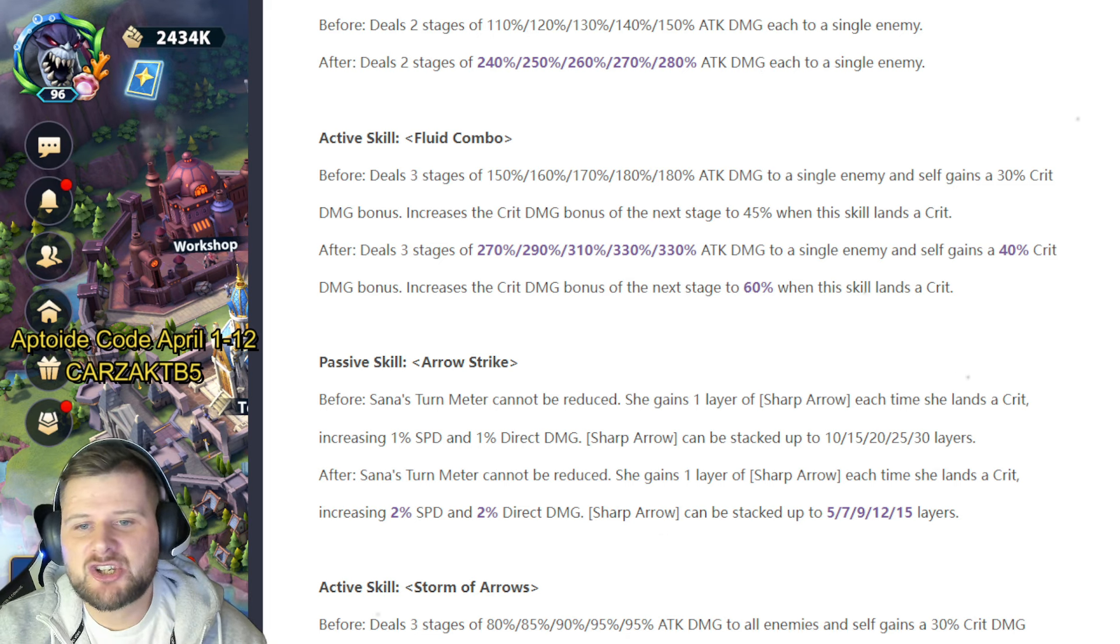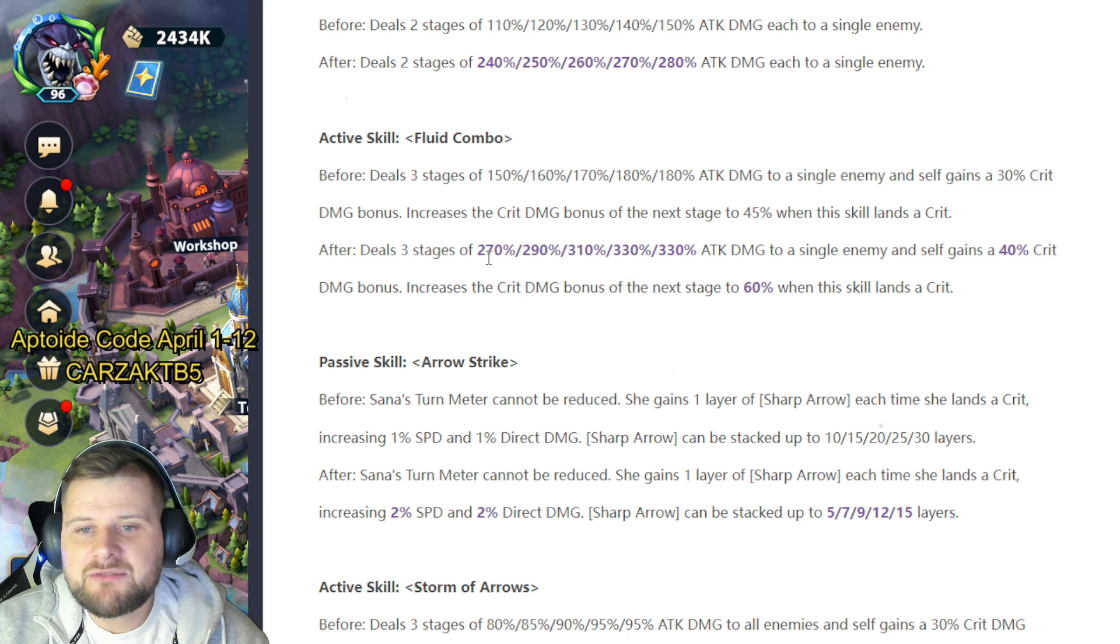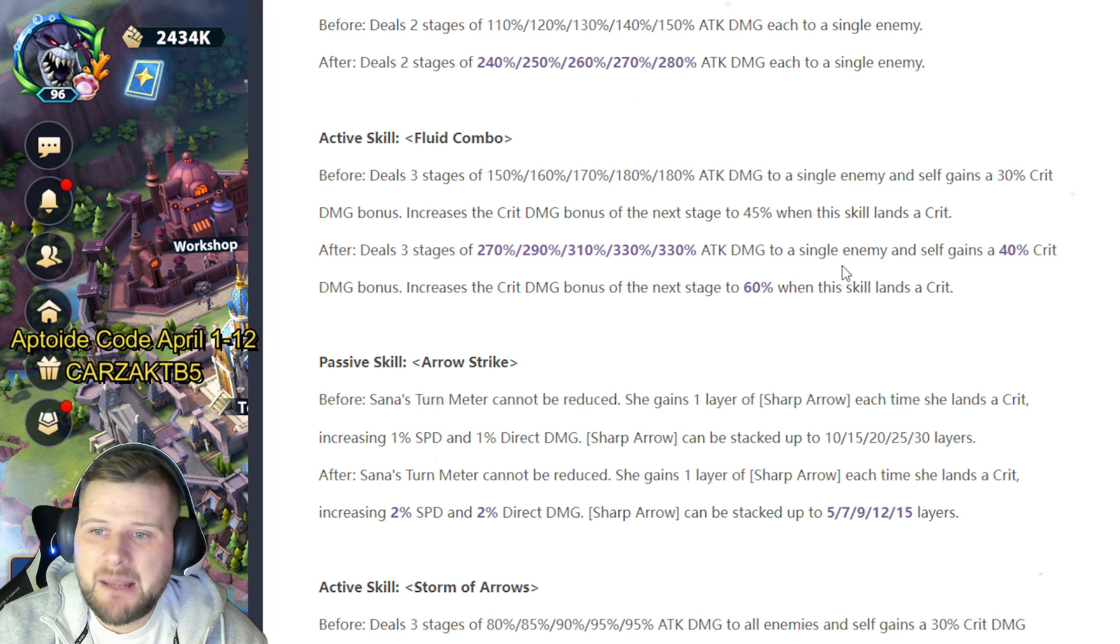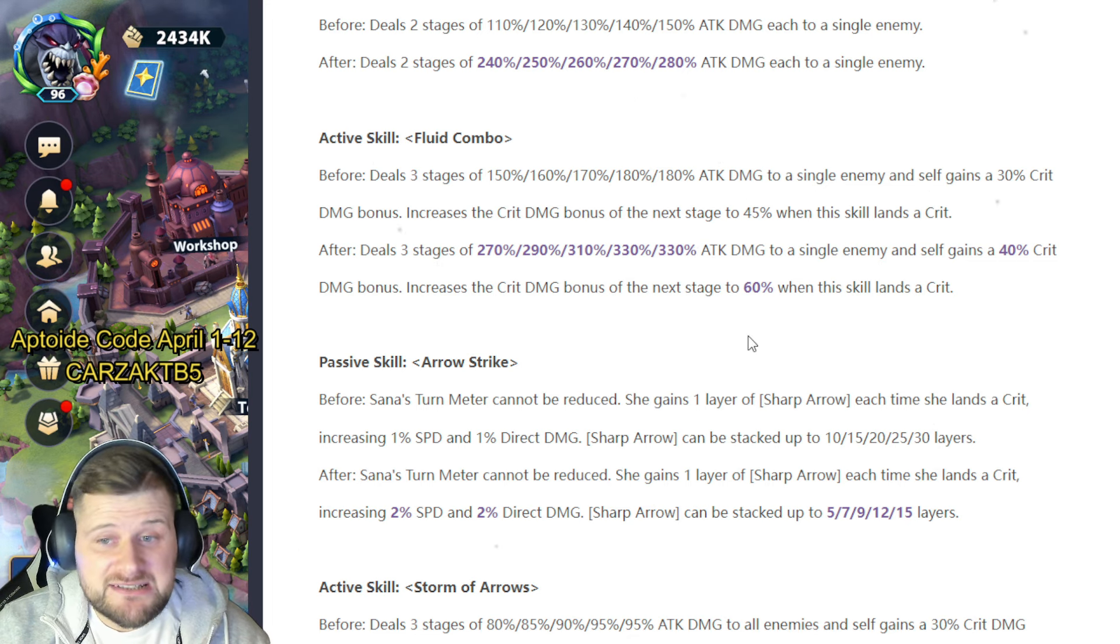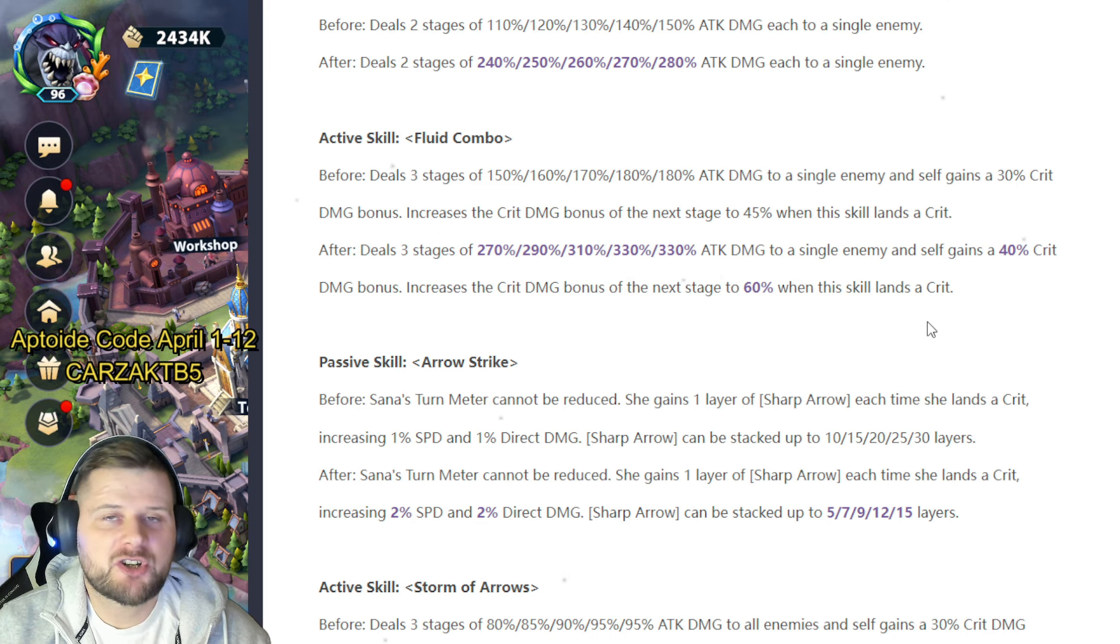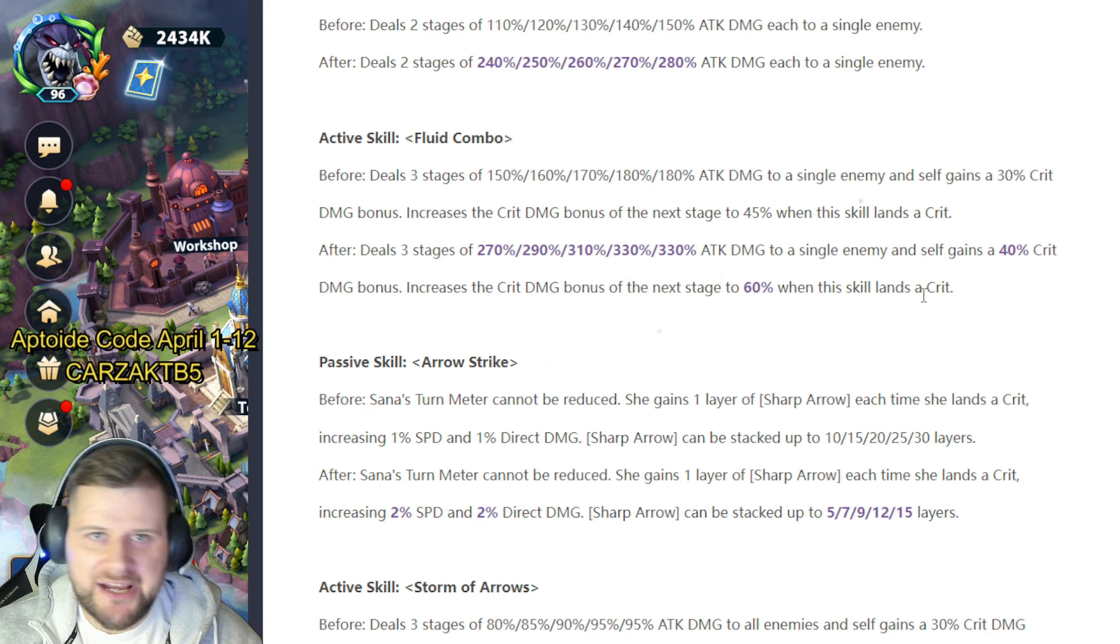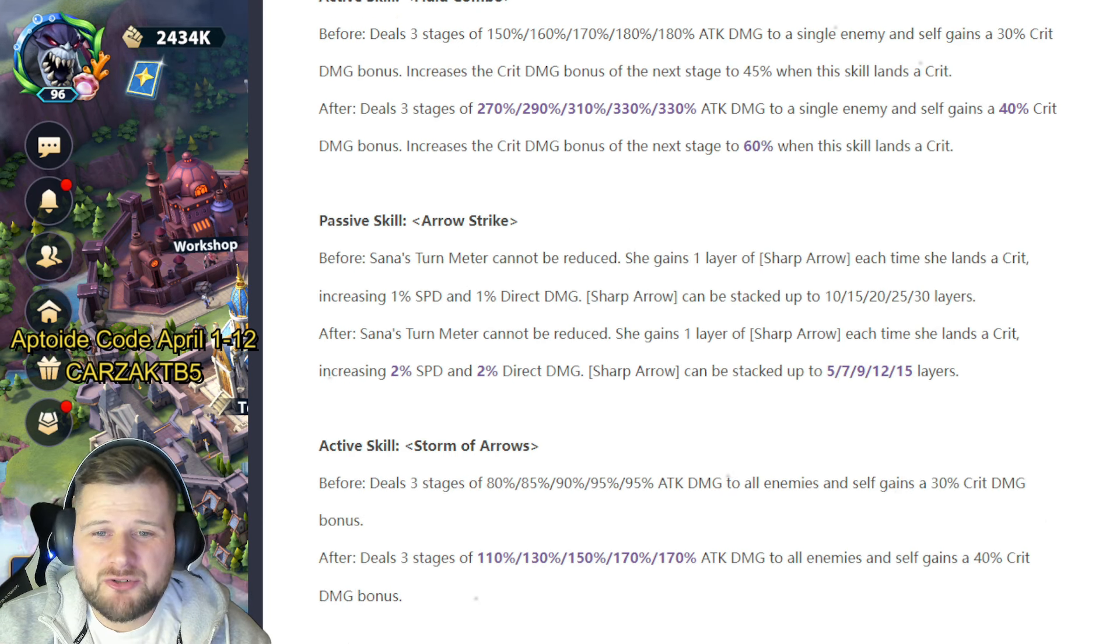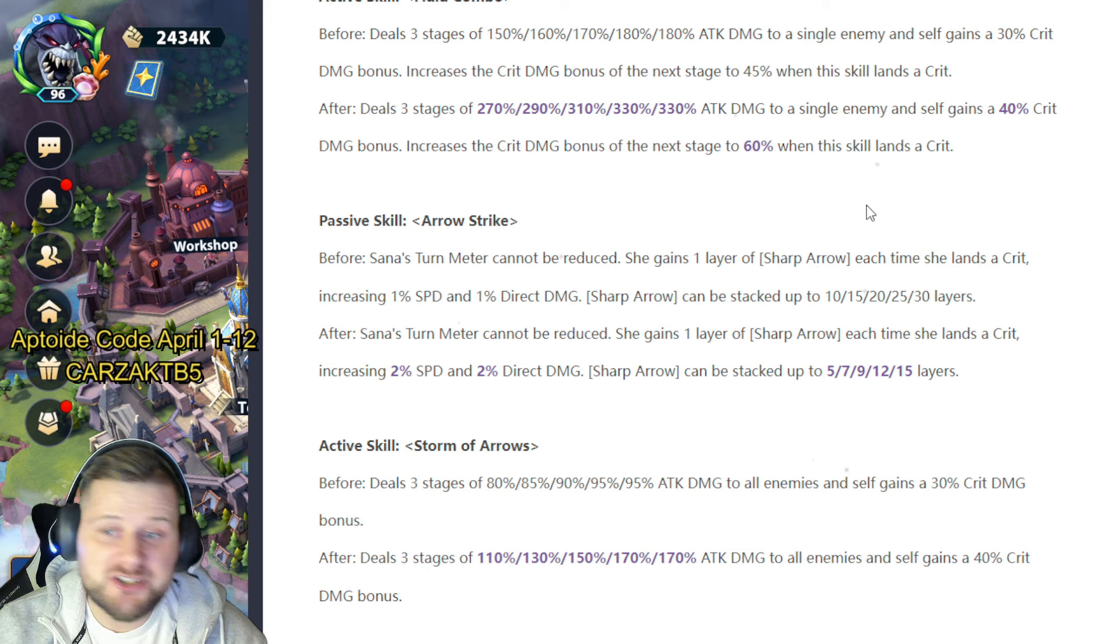Deals now after—deals three stages of 270 up to 330 attack damage to a single enemy and self gains a 40% crit damage bonus, increases the crit damage bonus for the next stage to 60% when this skill lands a crit. You would always want to build Sauna on an attack crit rate crit damage build.